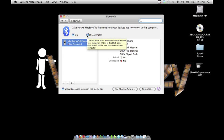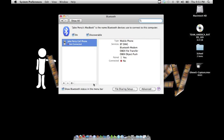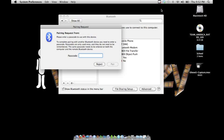Then go on your phone and make sure your phone is on discoverable too. You'll get a pairing request when you go from your cell phone to your computer.